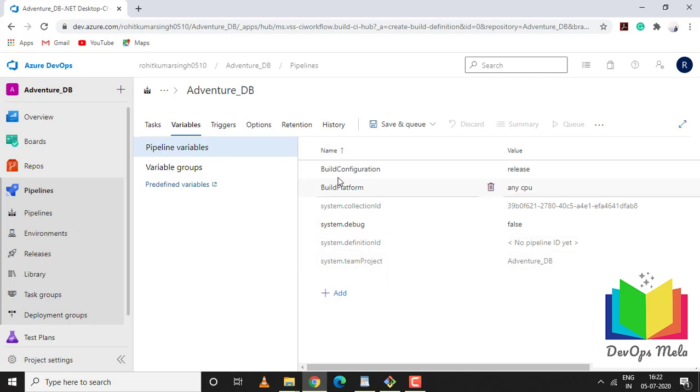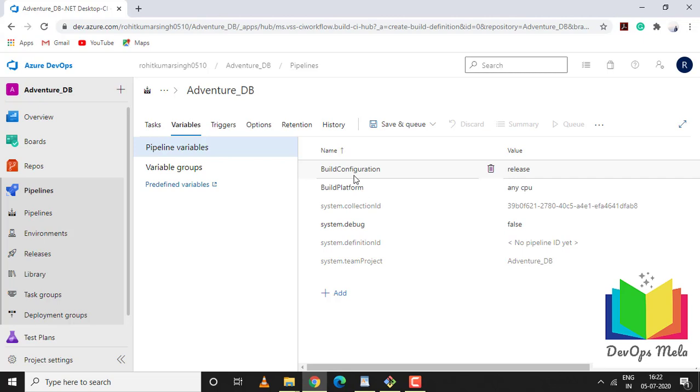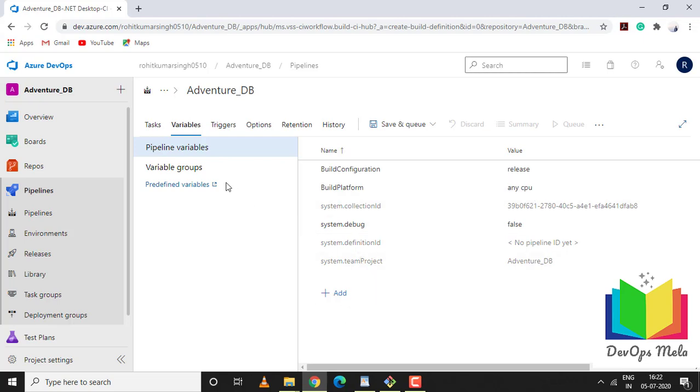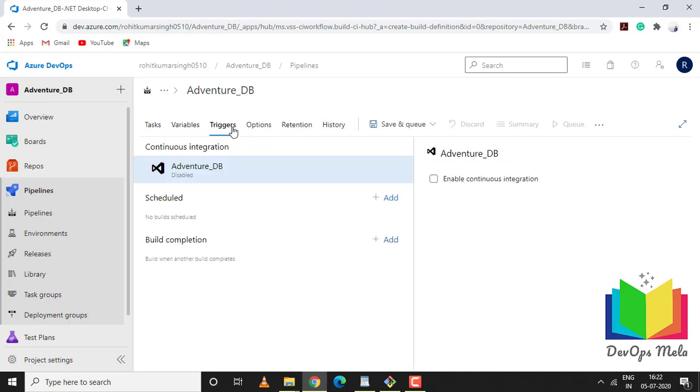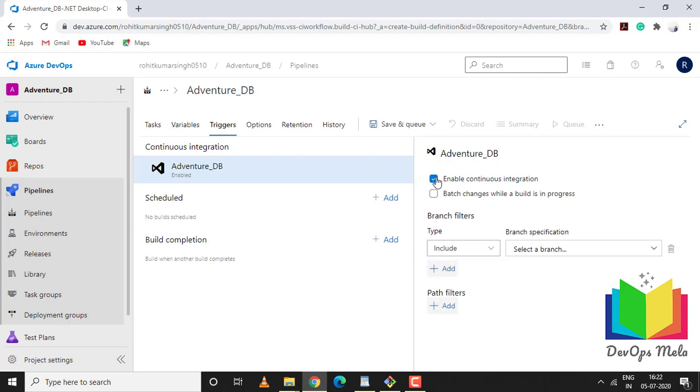If you want to set any pipeline variables, you can set them directly from here. We have a few variables set like the build configuration - the values are release, build platform any CPU, and other information. We have variable groups as well which we can define. The important part is triggers. If you click on enable continuous integration, as I talked about, if there's any change to your local solution file and if you do a push, this particular pipeline will auto-trigger.